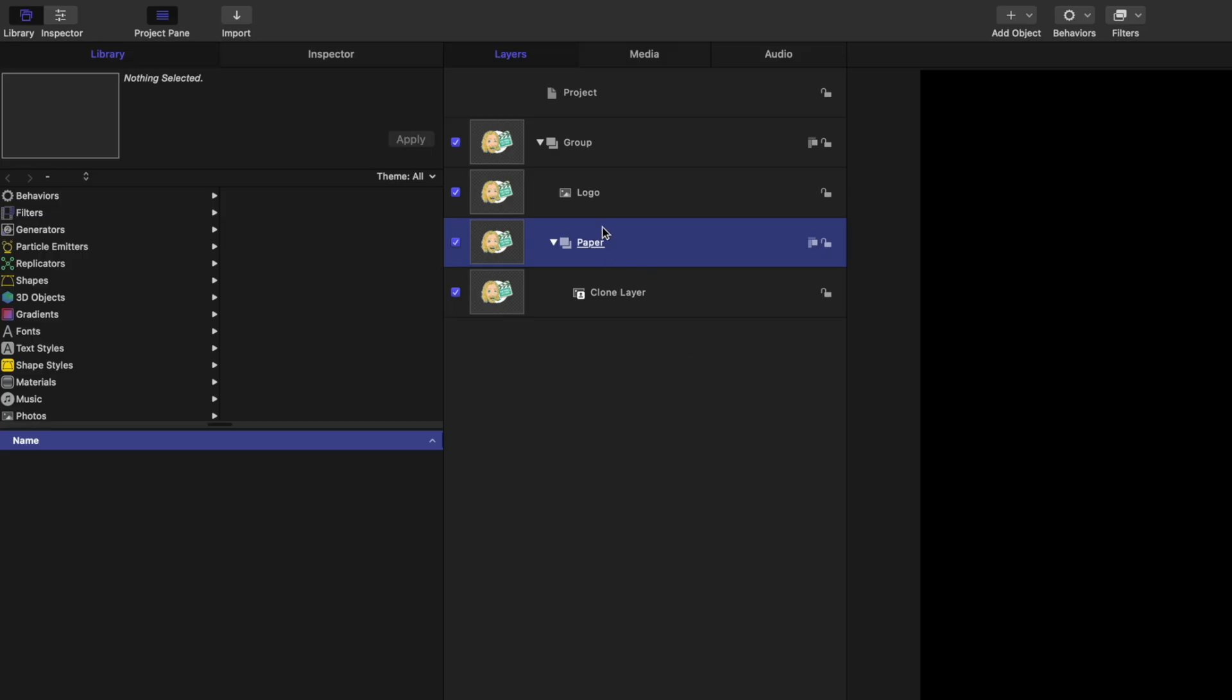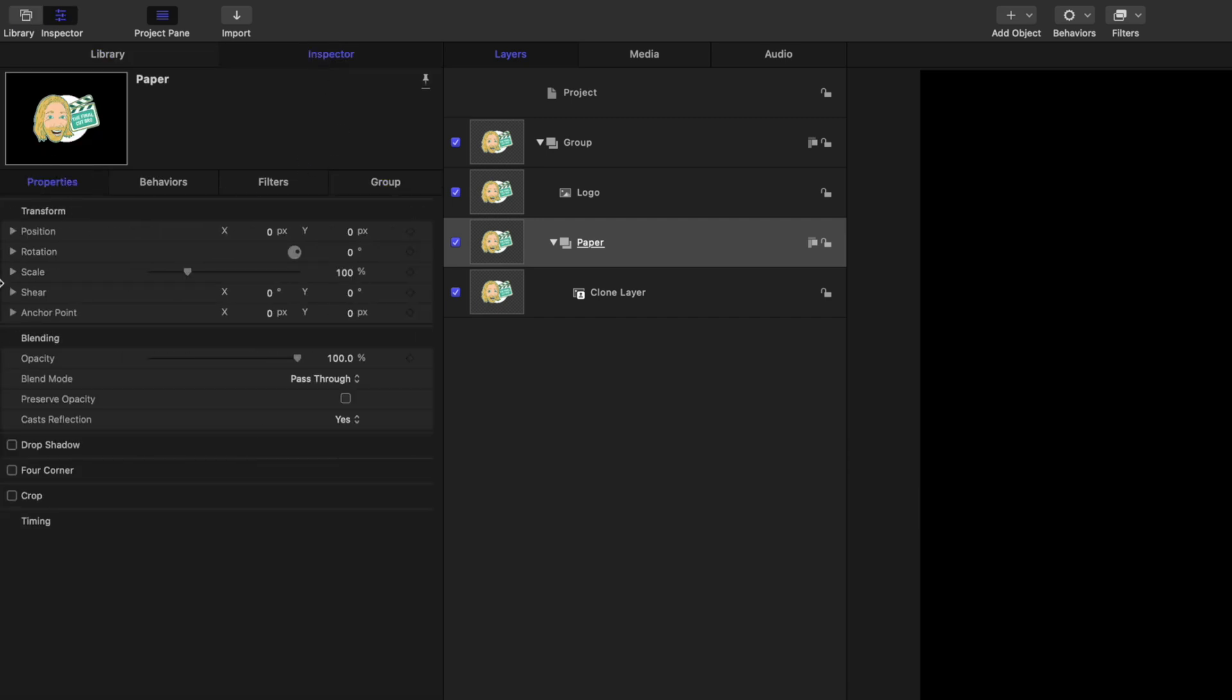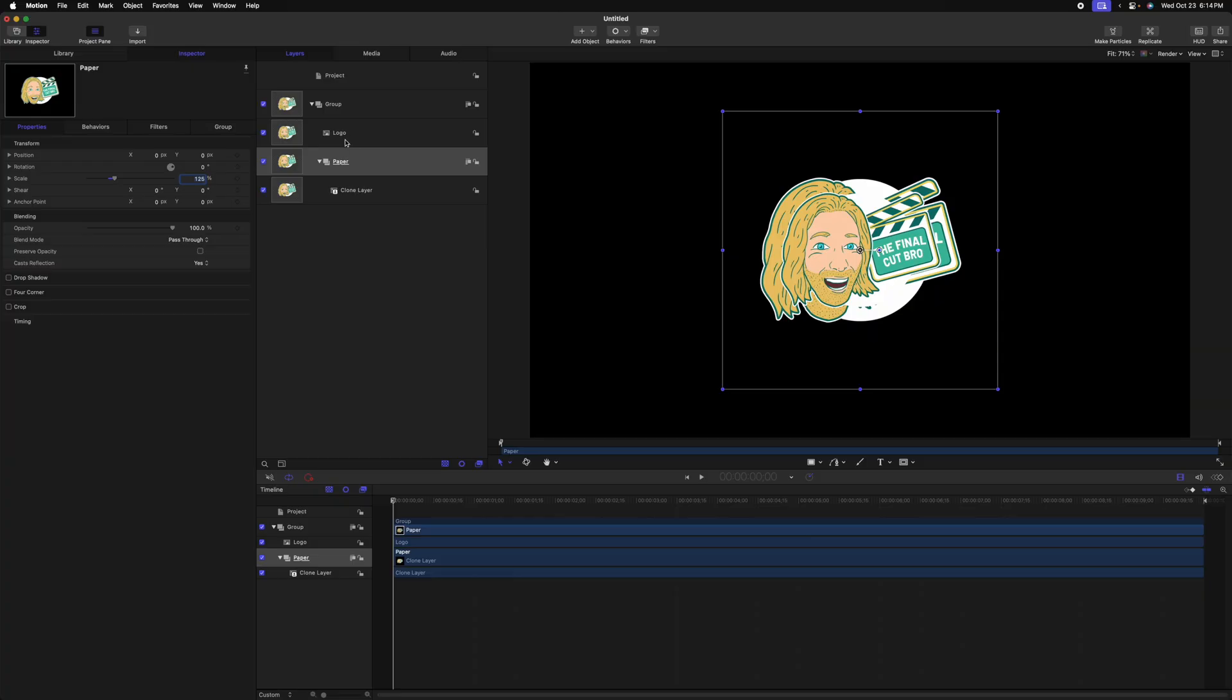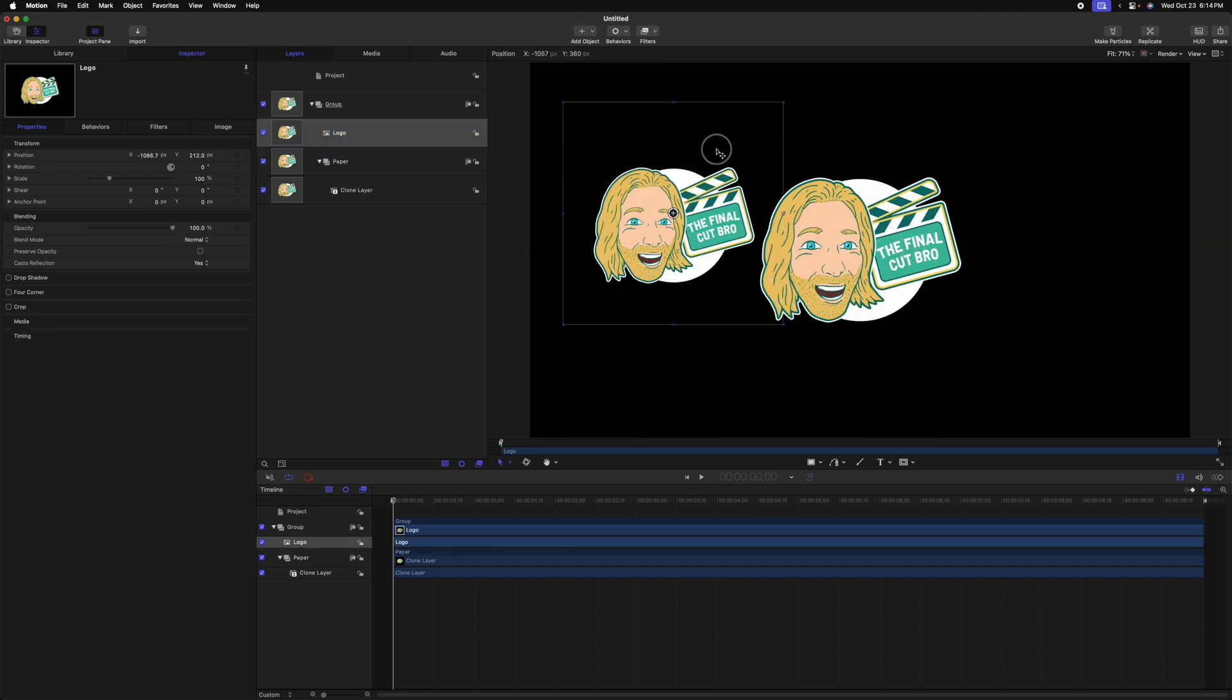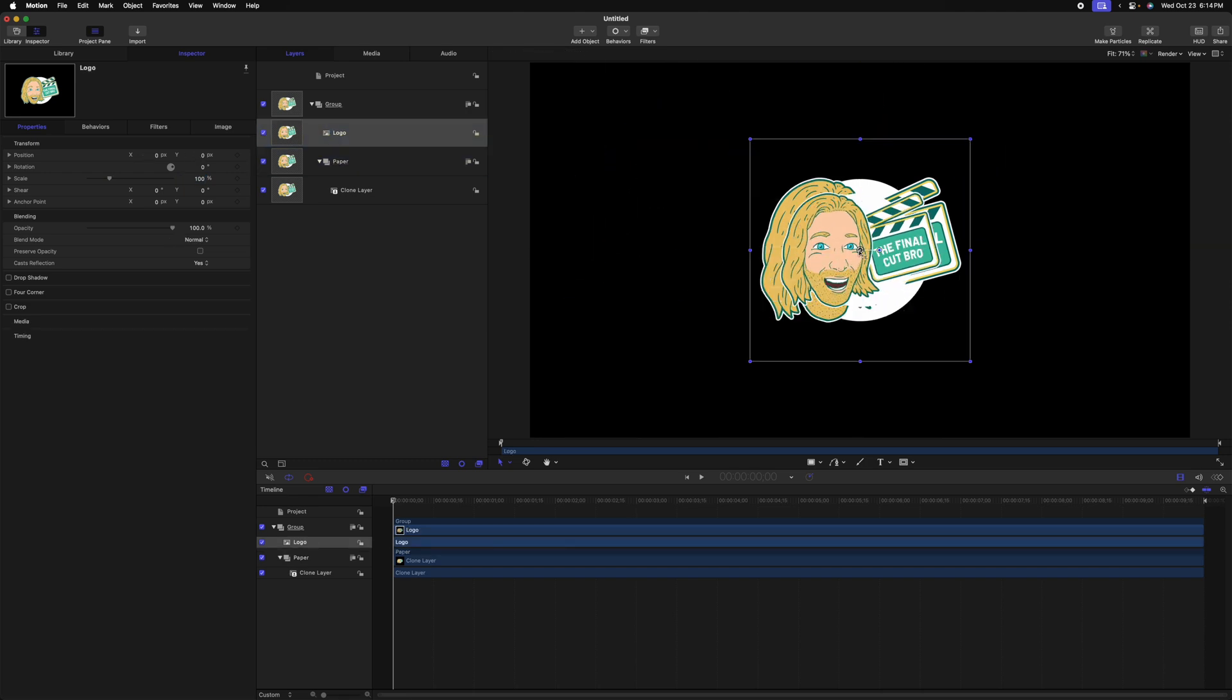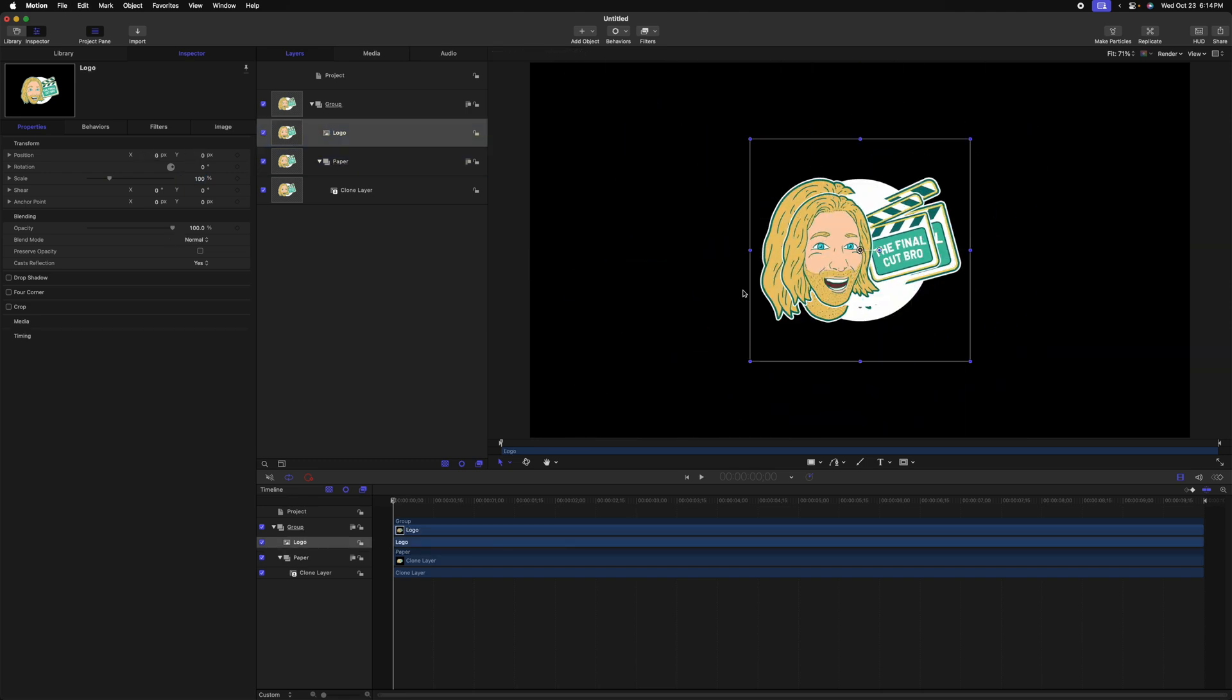To make this effect visible, we need to select the paper group and go to the inspector. From there, go to properties and locate the scale. Let's scale this up to 125%. Another problem is if we move the logo in our frame, the clone layer doesn't move with it. This is super easy to fix.